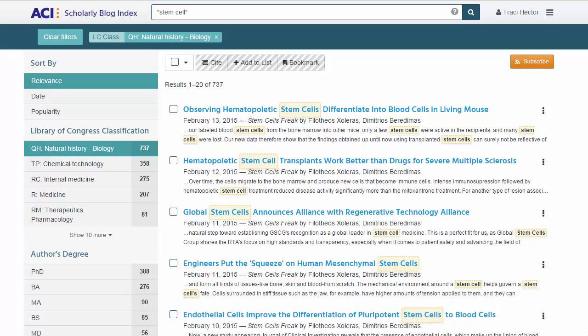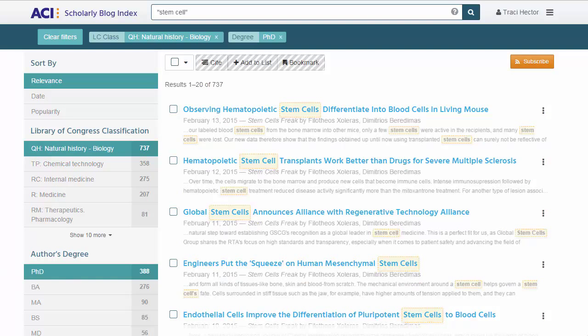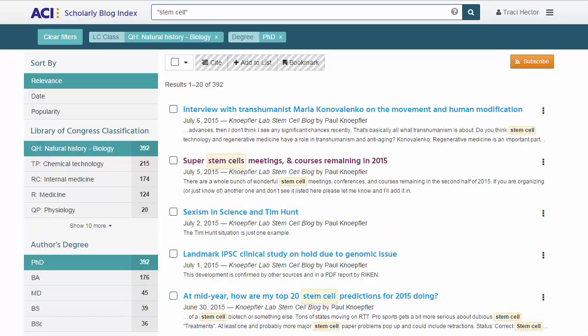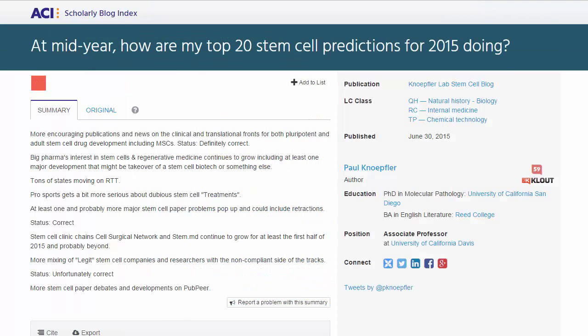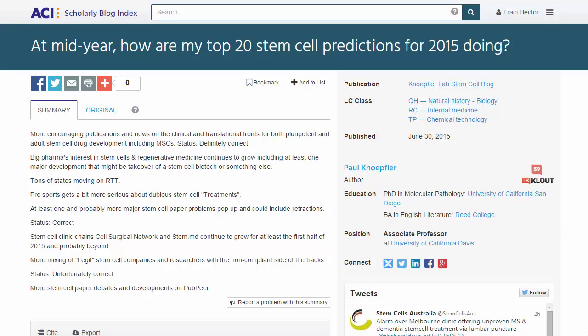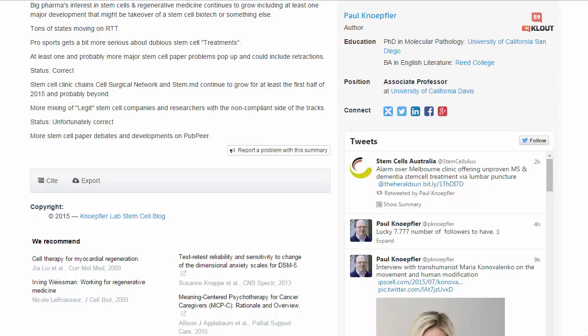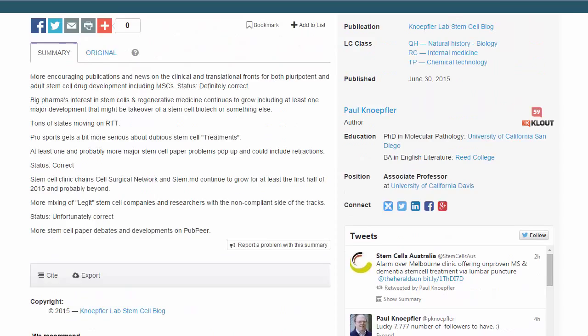Peter decides to apply the PhD facet by clicking on the PhD option under the Author's Degree facet on the left. The post results are on the right, and clicking on any of these post titles will take Peter to that article's page. Every blog post page will allow him to view blog metadata, citation, export, and sharing options, and even some recommended journal articles from scholarly publishers like Cambridge University Press.